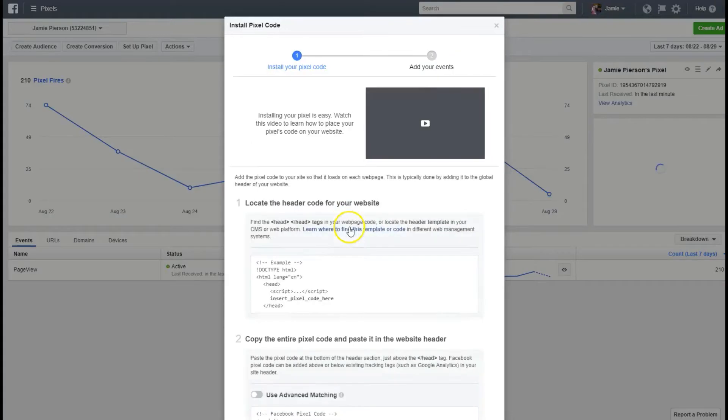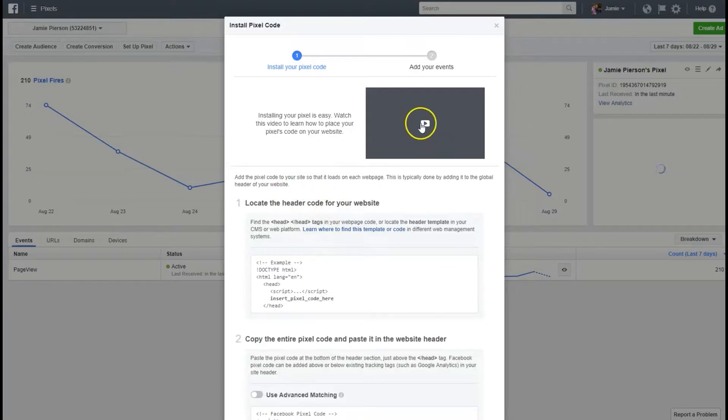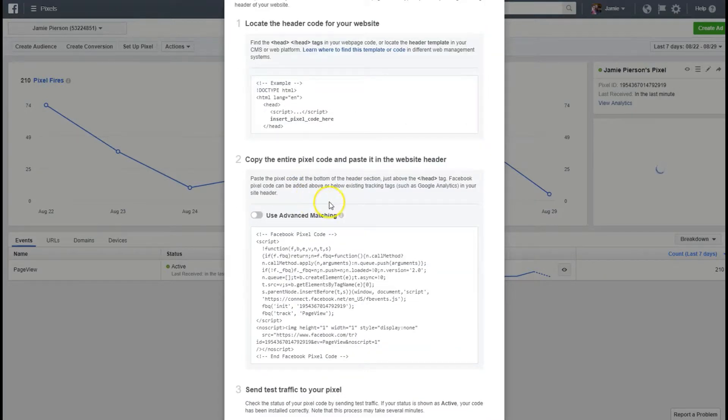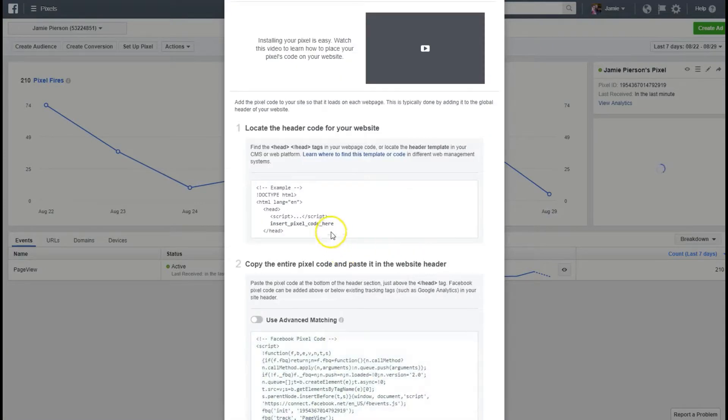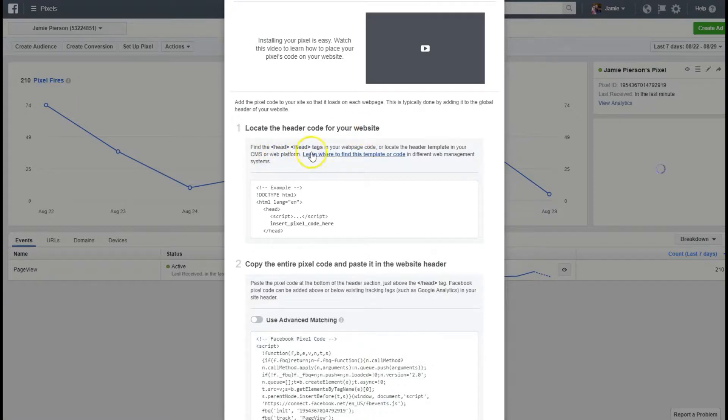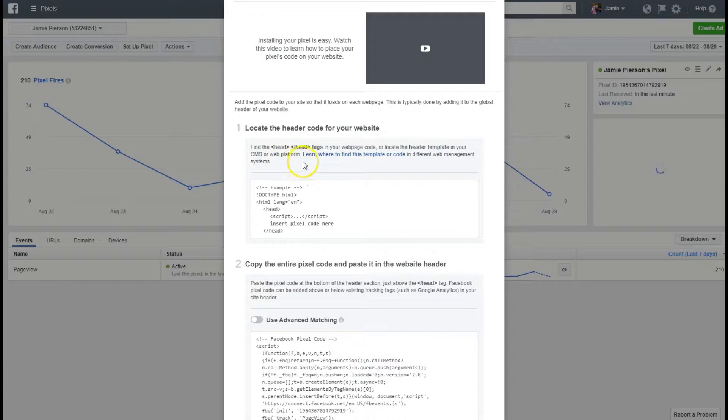It tells you it has a little video here to help you. There's only two steps, well there's more than two steps but we're only gonna really need two of them. So the first step is locate the header code for your website. It says find the header tags in your web code or locate the header template in your web platform. I will show you that real quick. We're gonna go over these steps and then we'll actually do it.